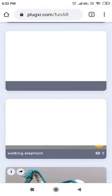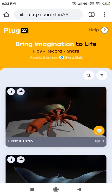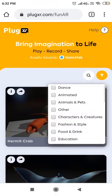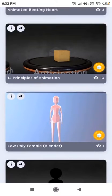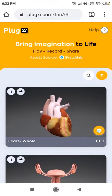As soon as you click the link, you can see a huge list of various assets to have fun with. You can now see a yellow 3D icon on top of every image.